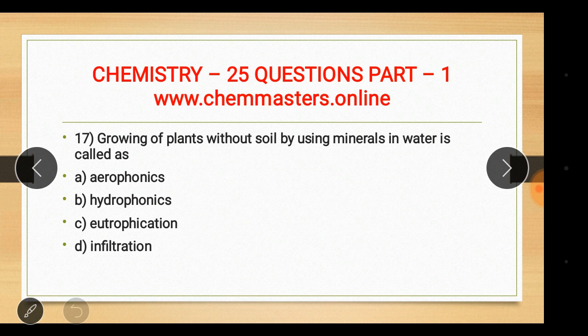Question seventeen: growing plants without soil by using minerals dissolved in water is called hydroponics — answer B. The other options were aeroponics, eutrophication, and infiltration. It's useful to also know what aeroponics and eutrophication refer to.